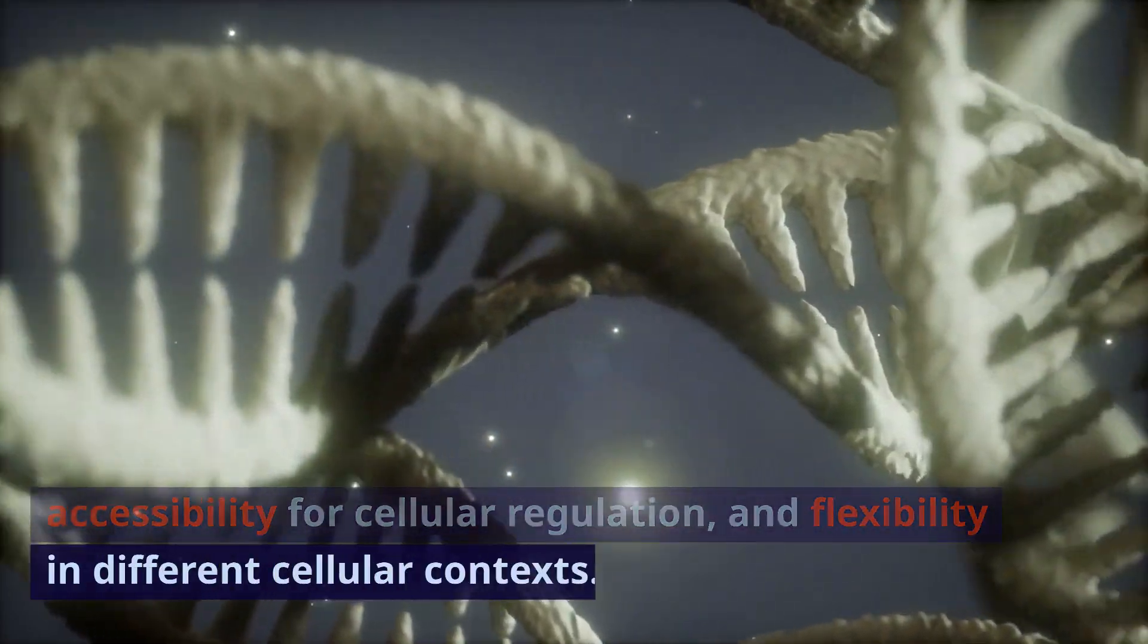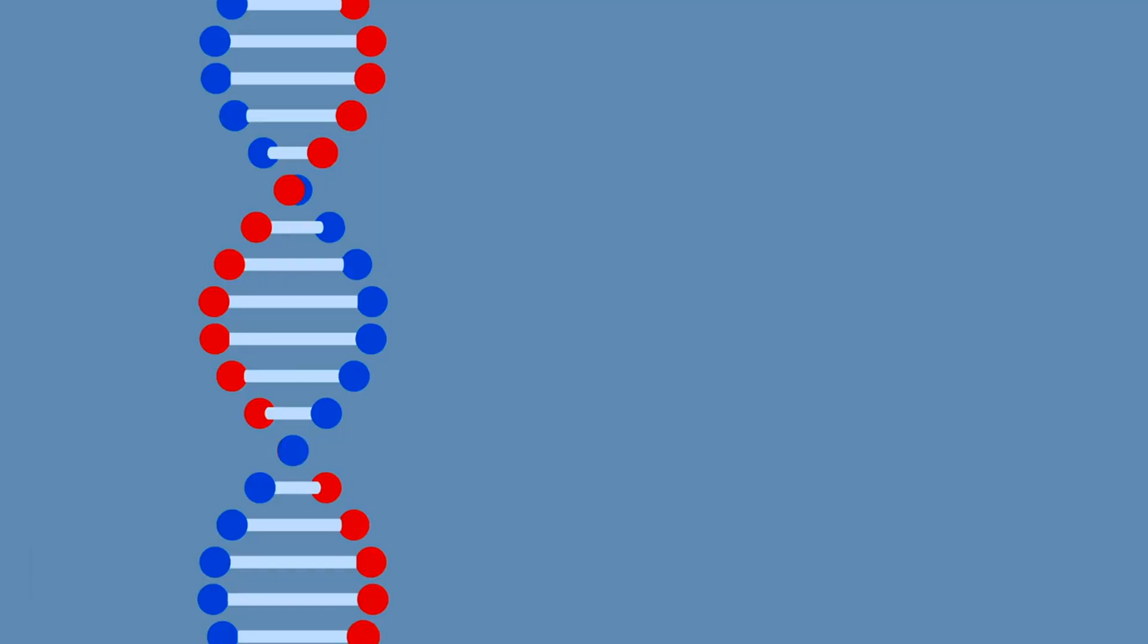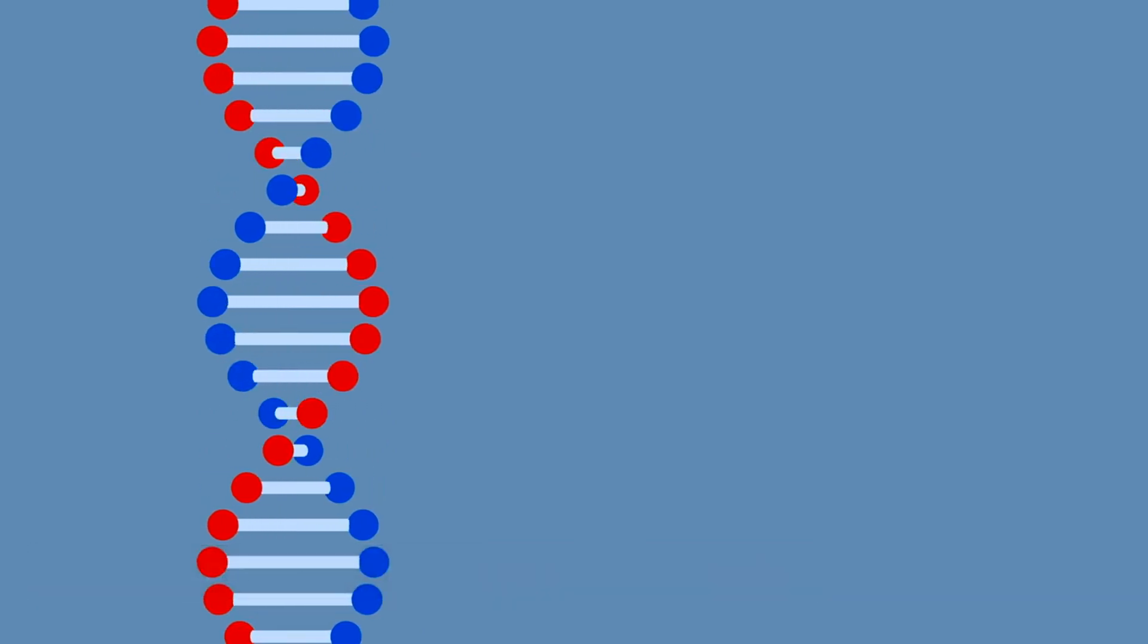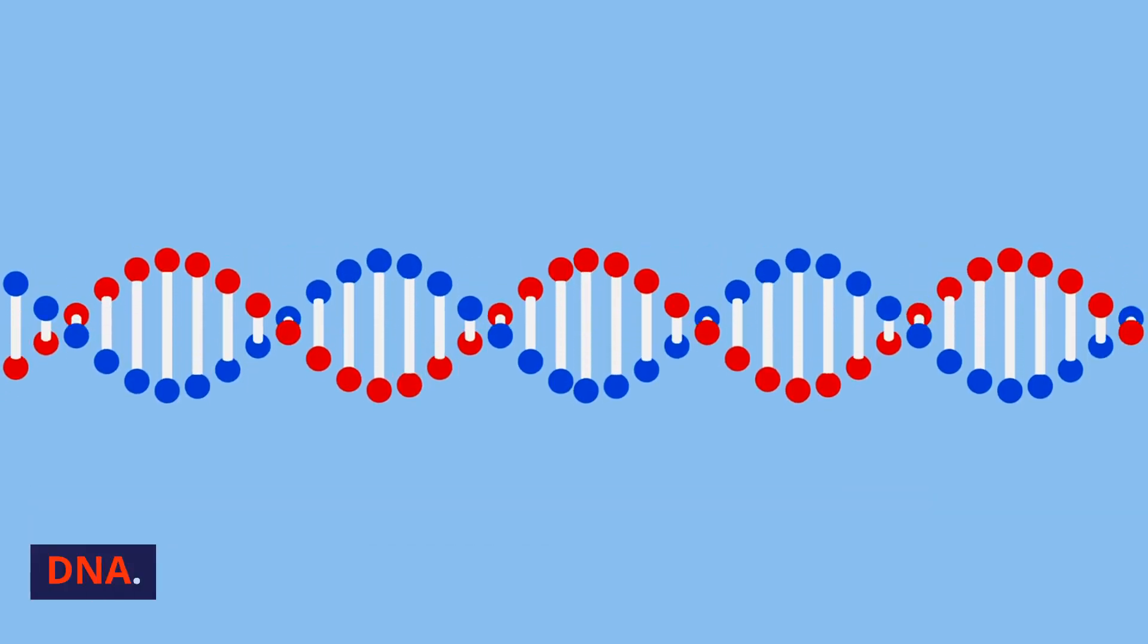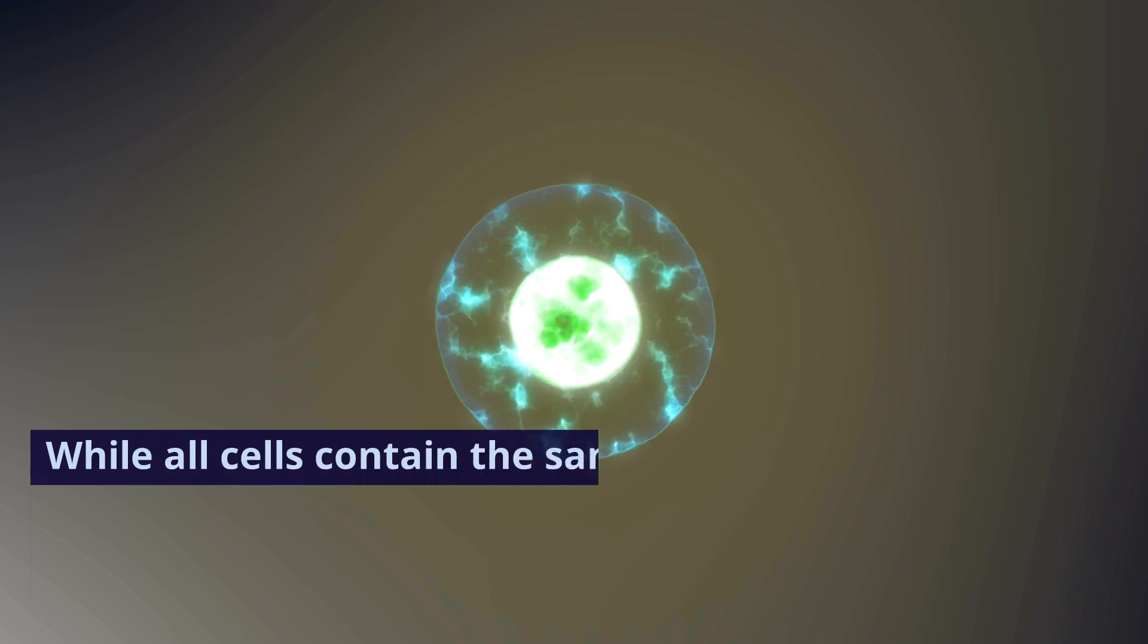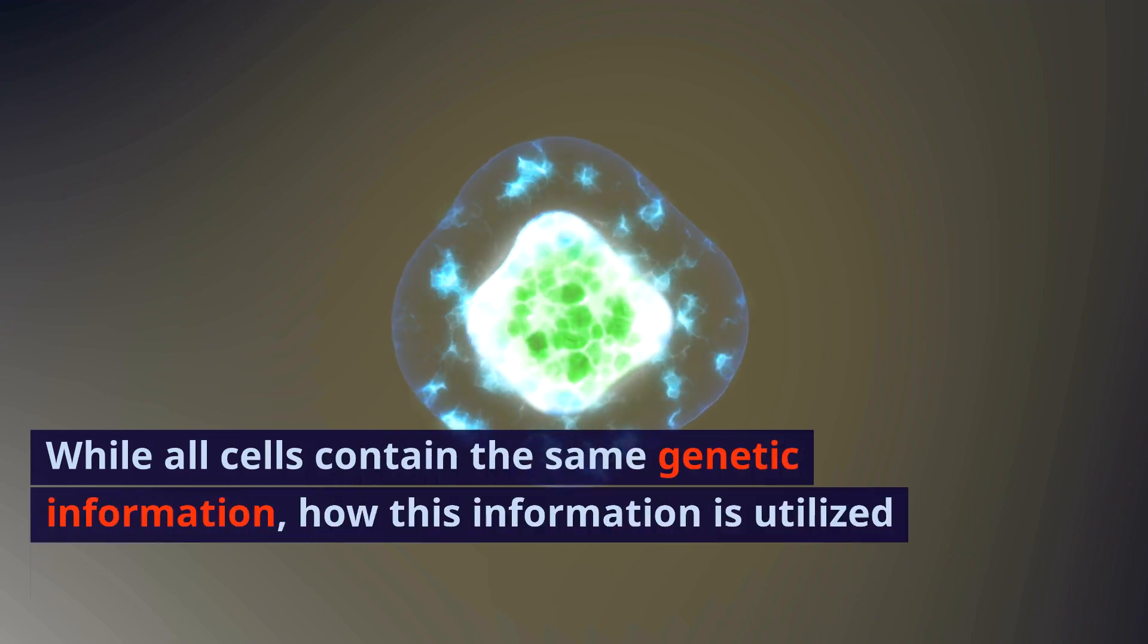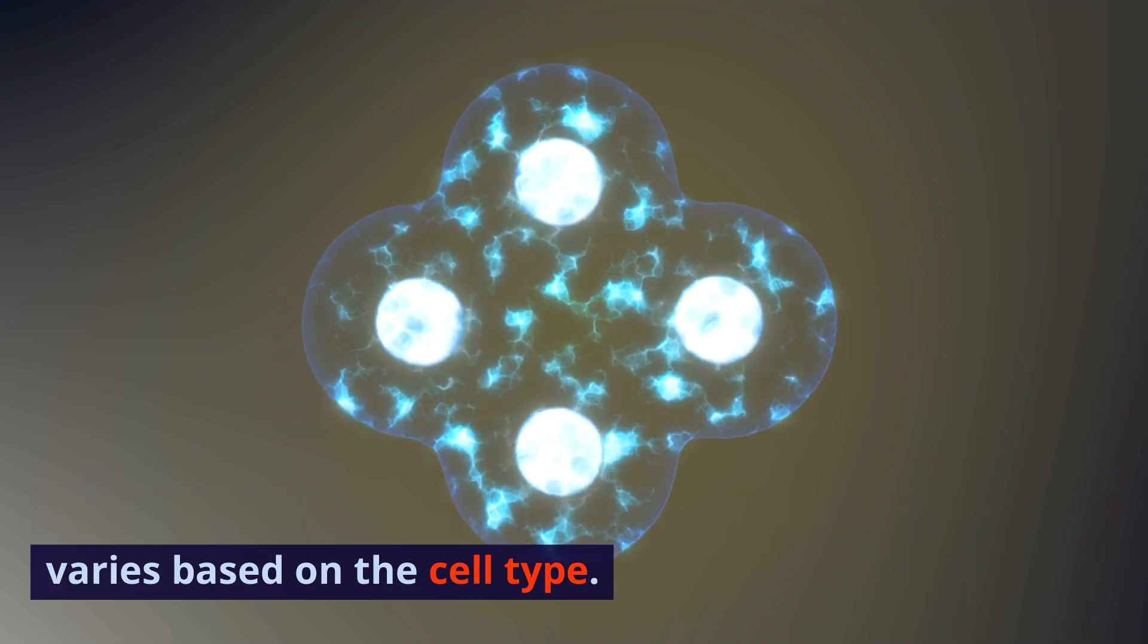Is DNA the same in all cells in the body? No, every cell in the body does not have the same DNA. While all cells contain the same genetic information, how this information is utilized varies based on the cell type.